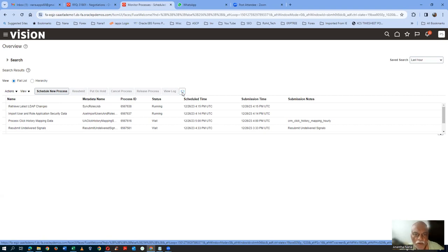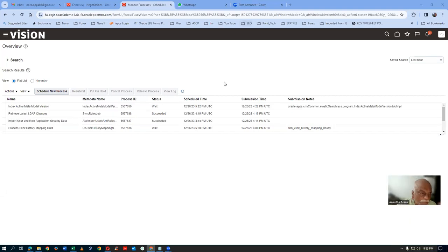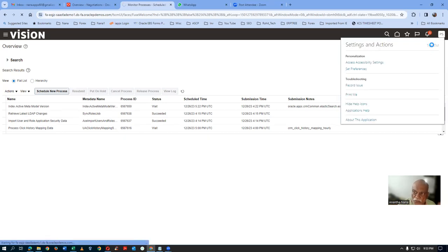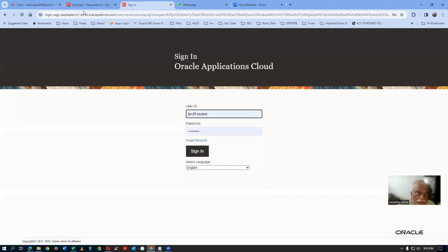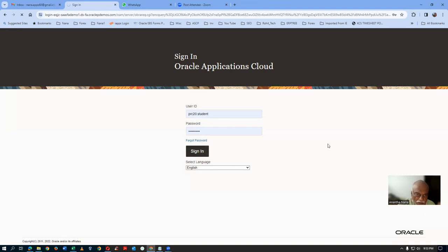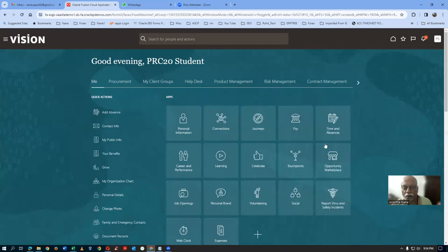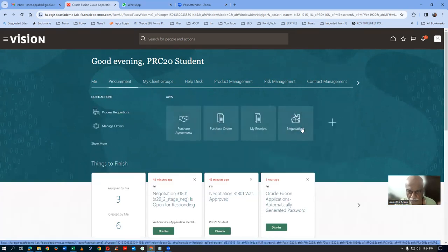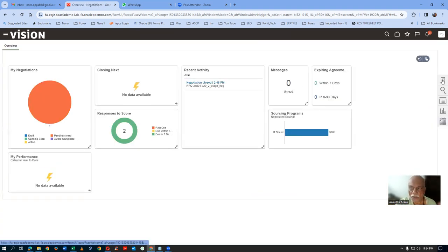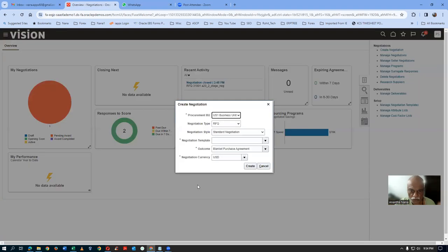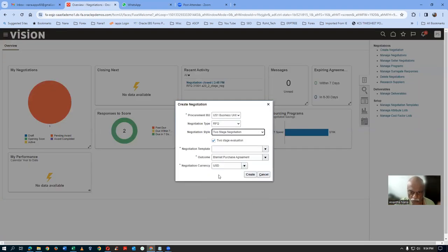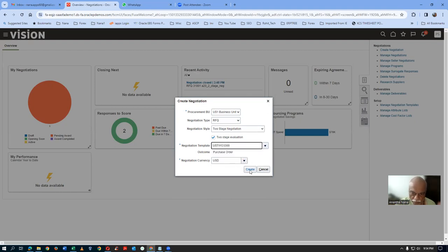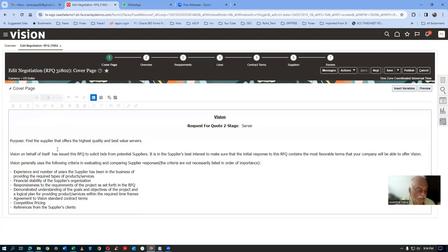The Import User Role has succeeded and LDAP has also succeeded. Sign out and sign in as PRC-20. This time I will create one more negotiation. Go to Procurement, then Negotiations. Click on Create Negotiation — go for the two-stage one. Drop down and choose it. Click on Create. Remember, you have to wait until both Import User and LDAP processes are completed, otherwise it will not be visible properly.